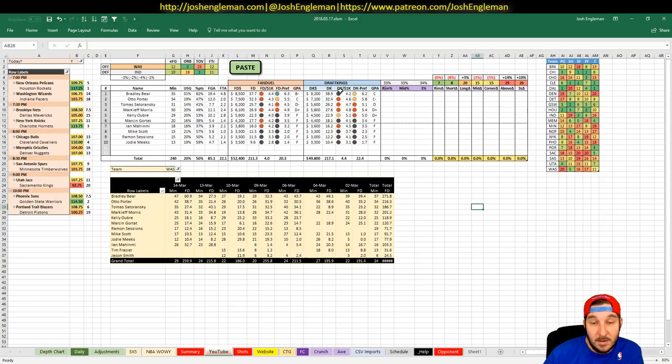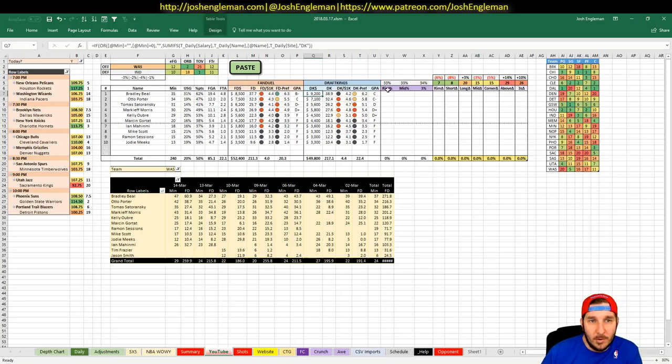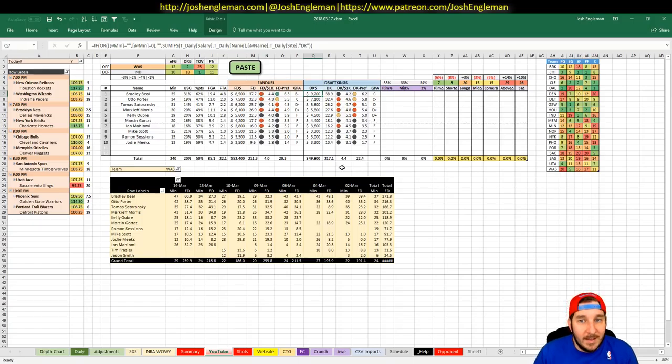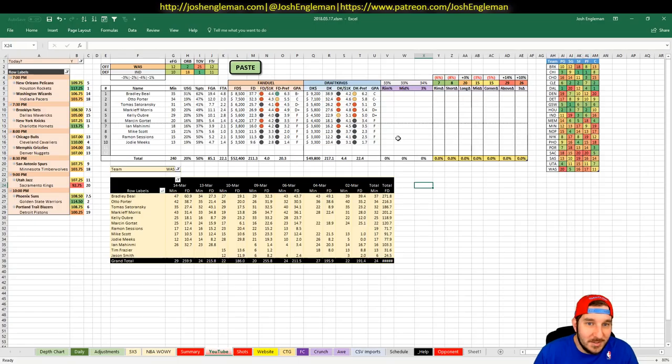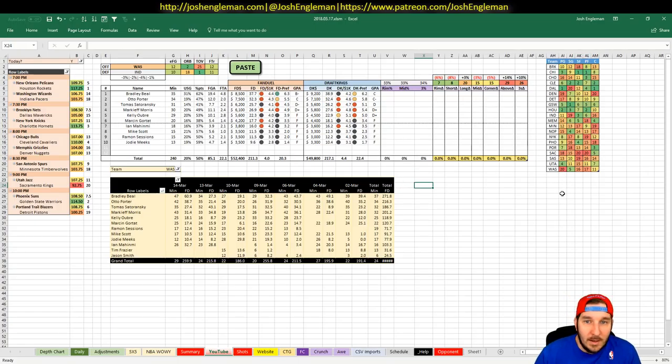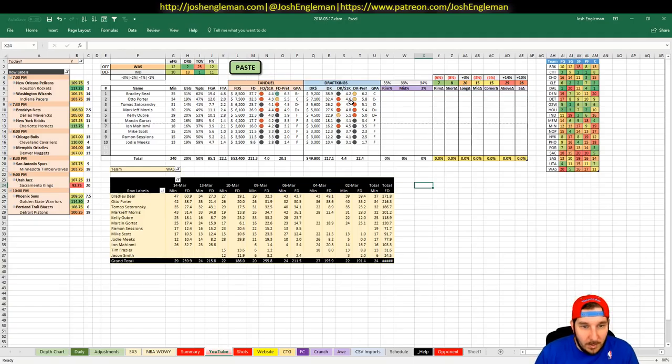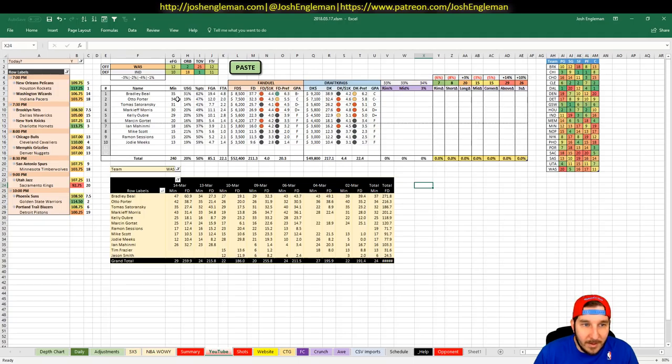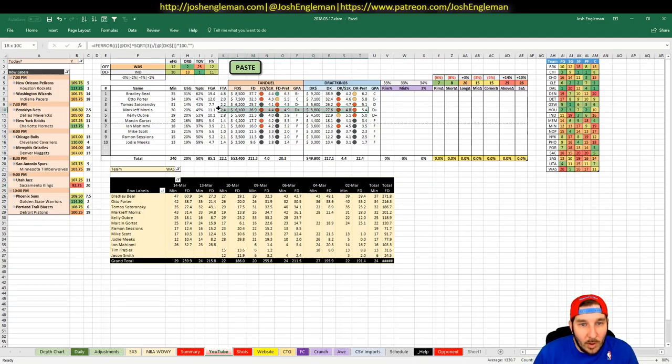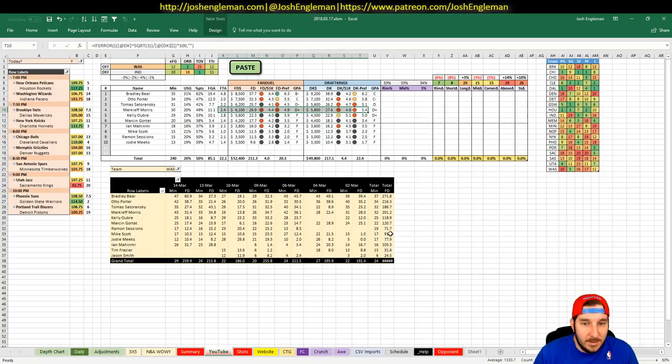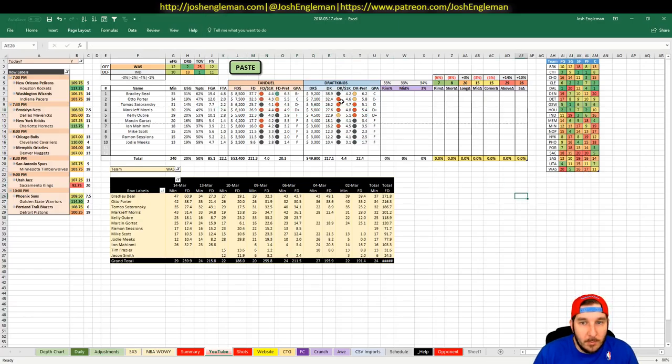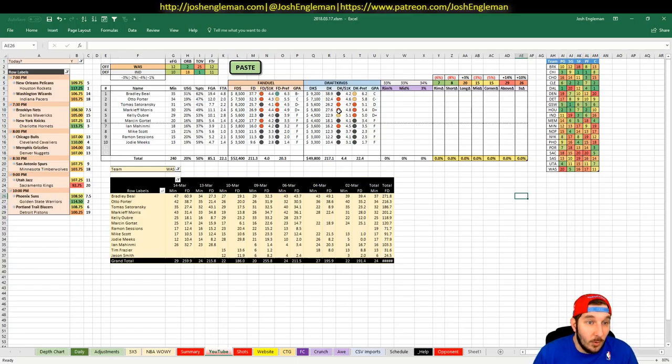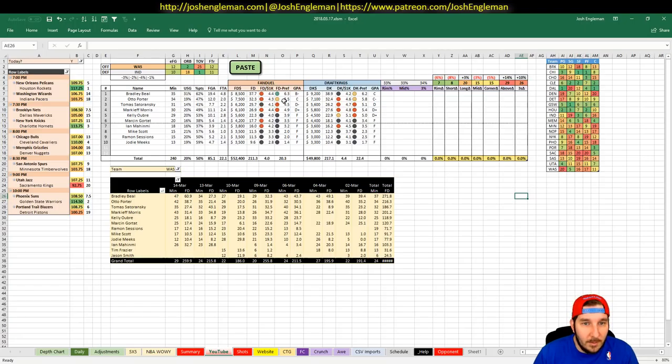But the rest of Washington is sort of priced a little too high. I'm indifferent to Porter. The only guy that I would want to have some interest in would be Markieff Morris. He's just been playing really well. Four out of his last five in the 30s.